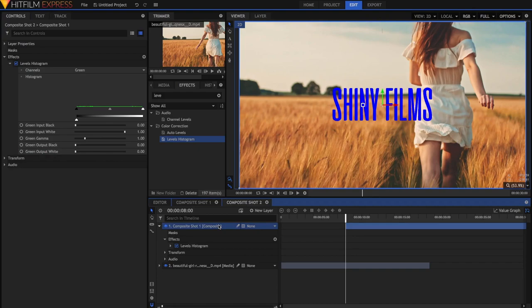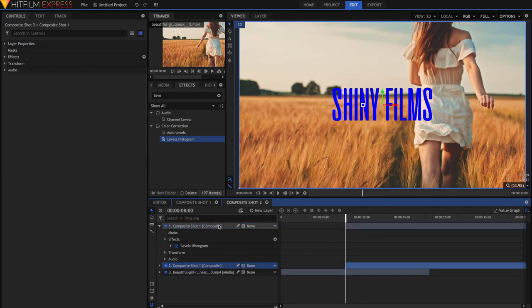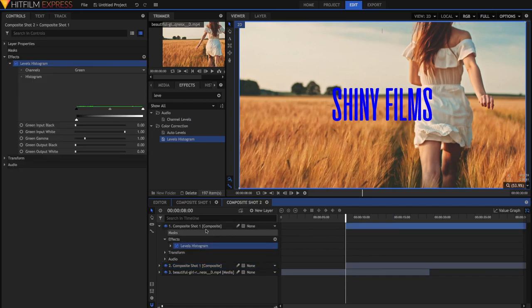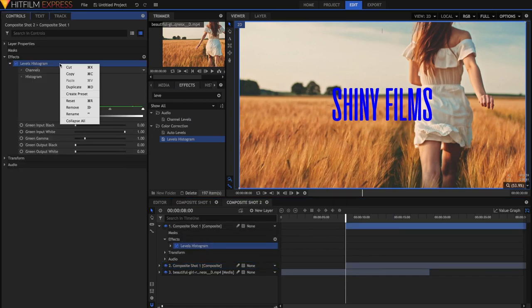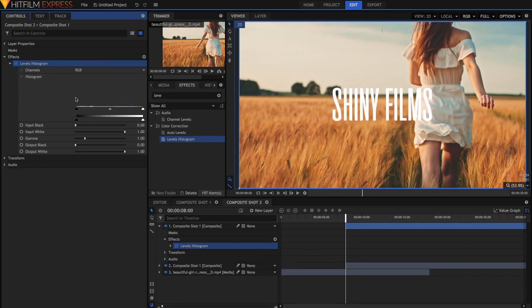Now select the layer, and press Control D on your PC, or Command D on my Mac. And we'll duplicate the layer. On the layer above, now I can just right-click and reset the Levels Histogram.